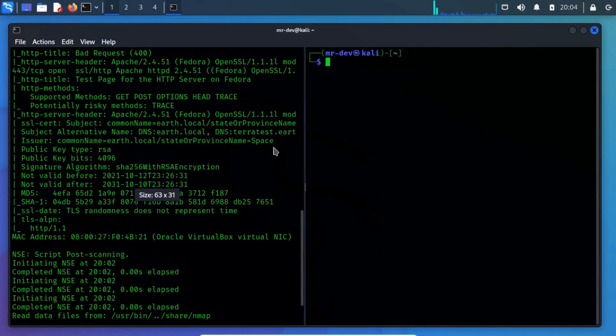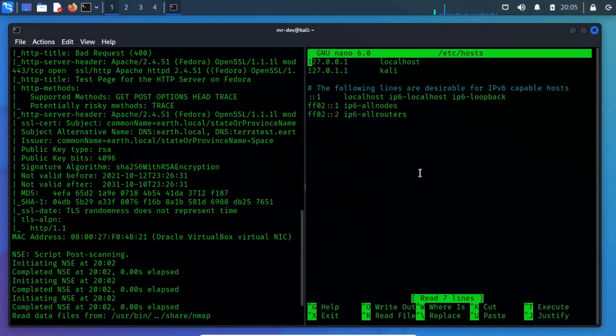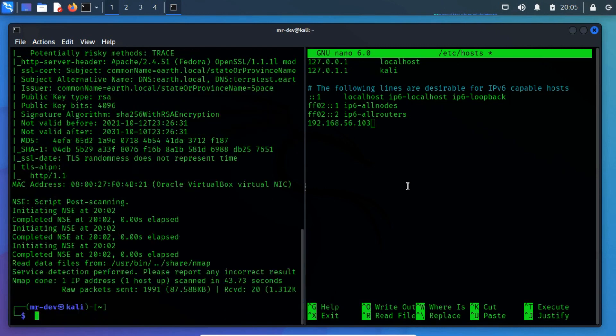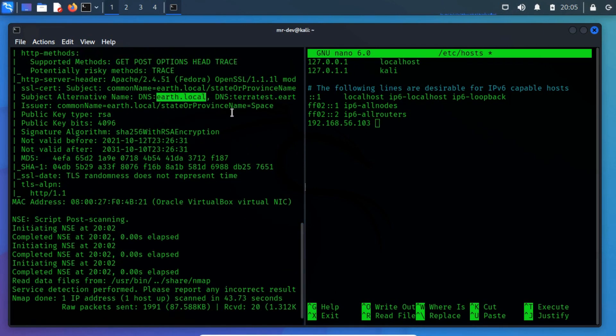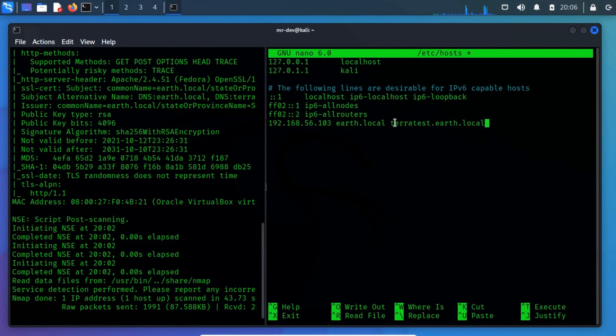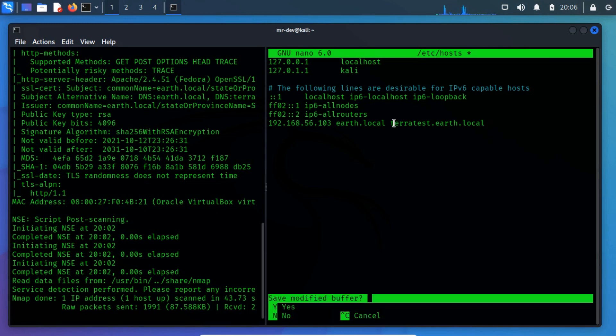Open terminal vertically and then run sudo nano /etc/hosts and then hit enter. Now paste both hostnames with the IP address. Save it using ctrl plus x and hit y and hit enter.